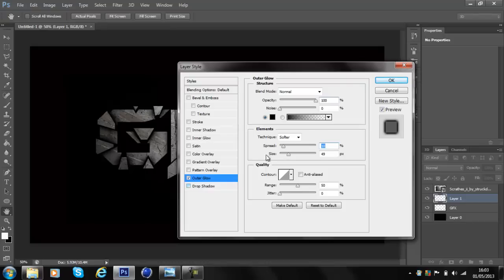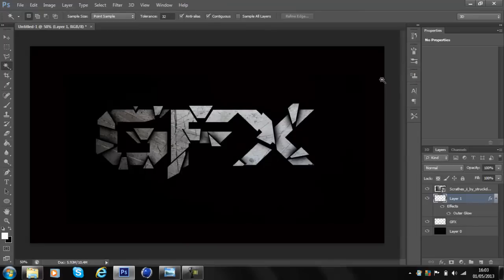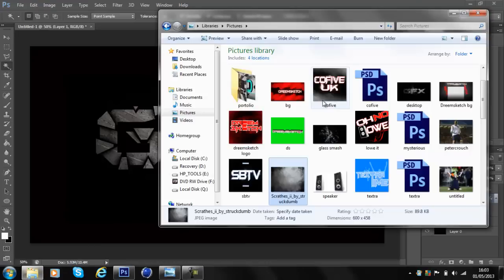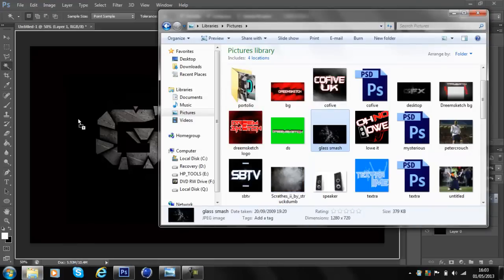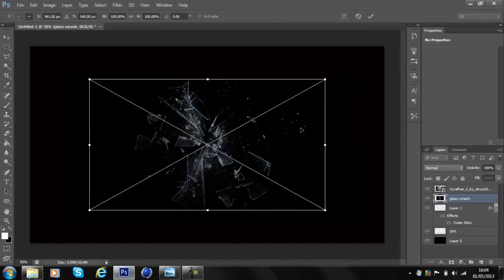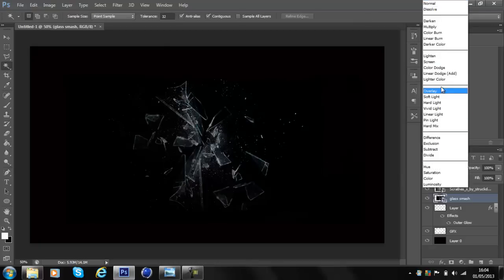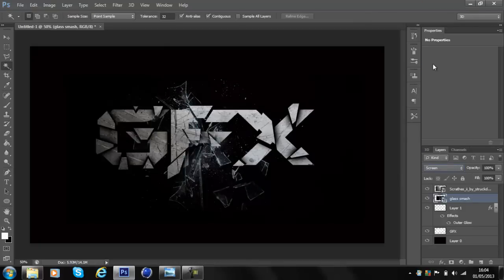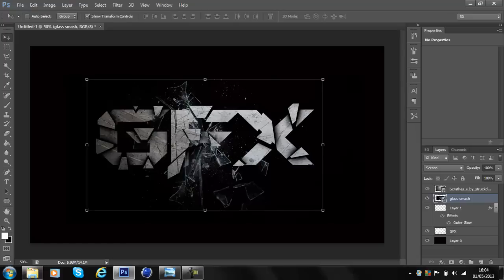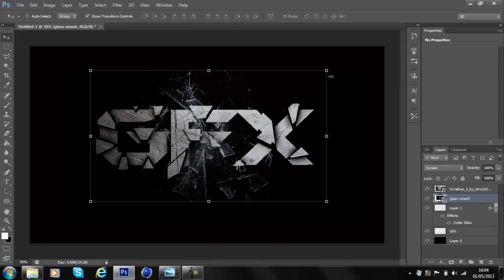You could also add a drop shadow if you want, but for this video I'm not going to. Now go back into your pictures — I'll leave the glass smash download link in the description. Drag it in, put it in the middle of your text, click Enter, and this time change the mode to Screen. Position it wherever you want, and that is how you make the broken glass or smashed text effect in Photoshop CS6.